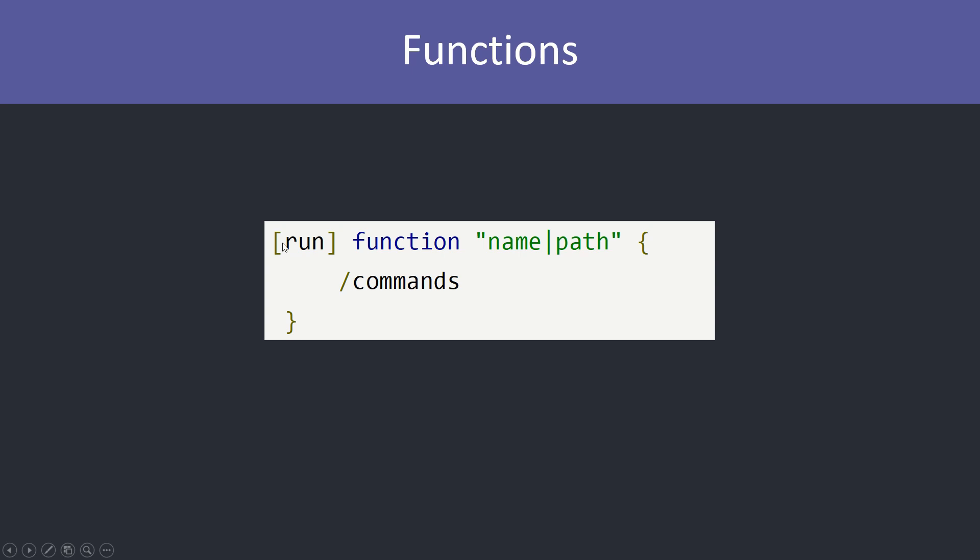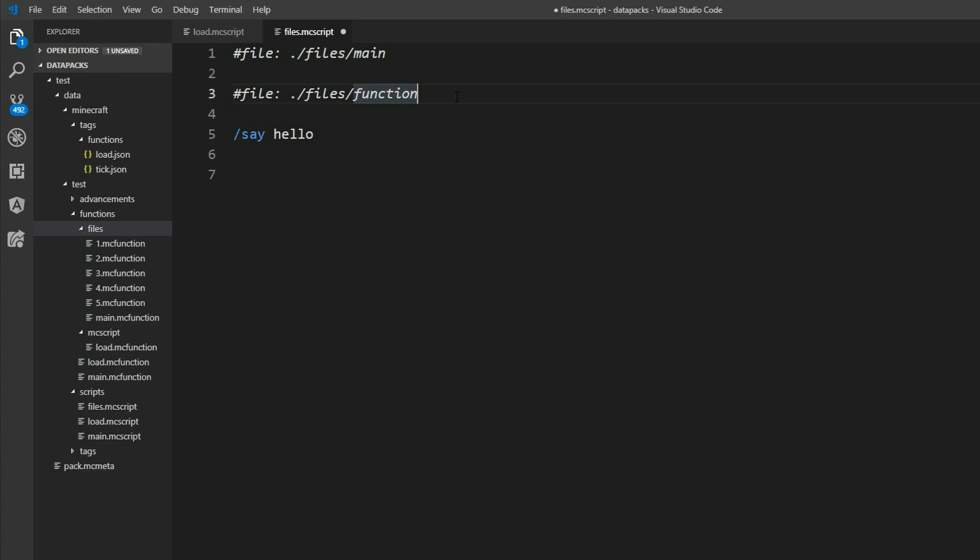You can also set the run keyword in front of it. And it will automatically run the function. Analyze your project. And get the namespace for your datapack. And directly insert it. So let's take a look at that.